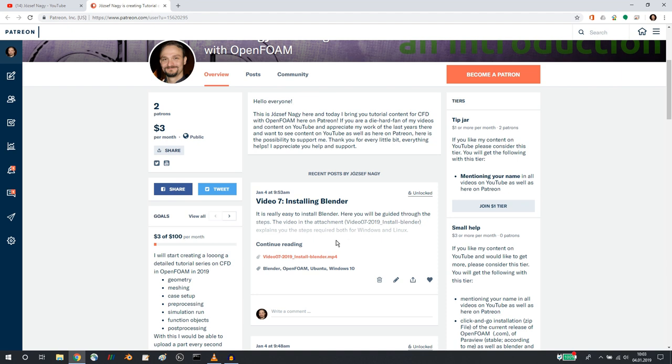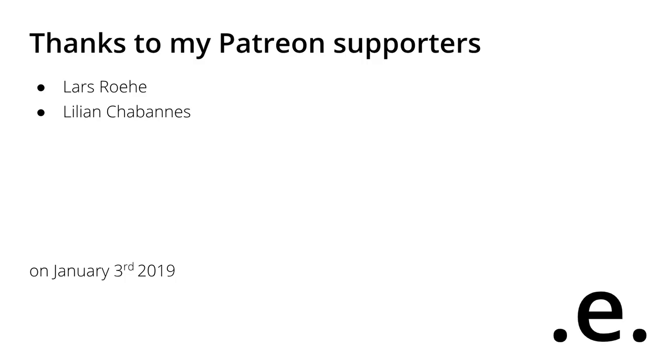Otherwise there is always the YouTube content which is going to be free. So with that, I would like to thank you for watching and listening and for your support on YouTube. I hope that you like this and I hope to see you next time.